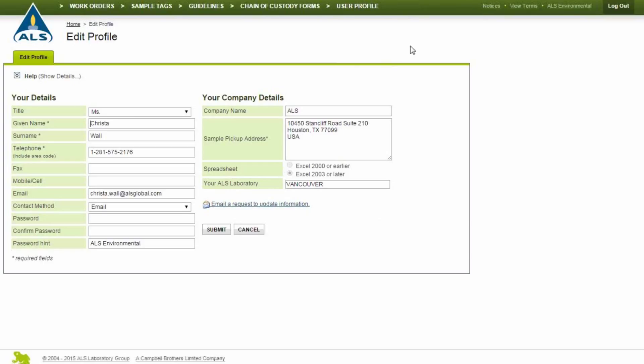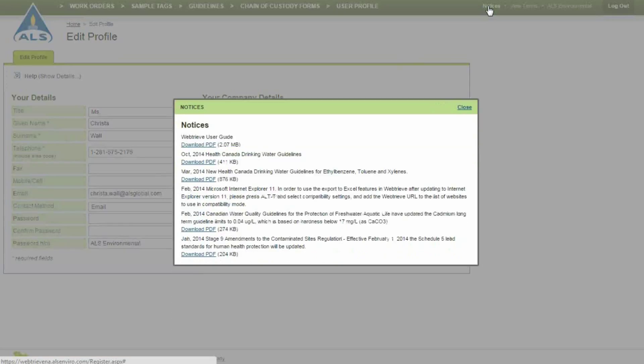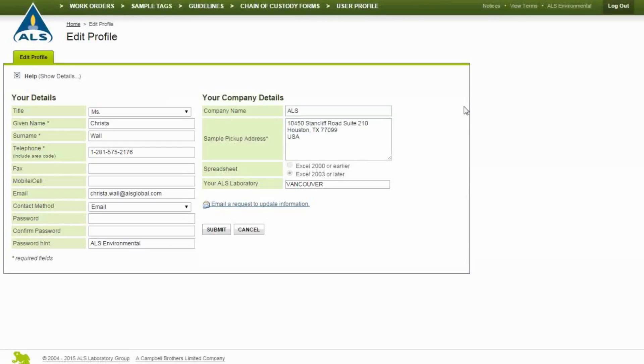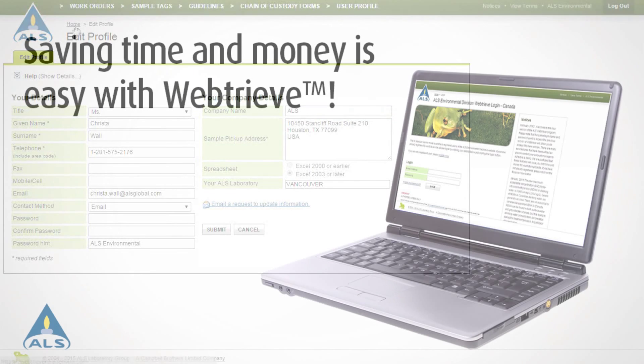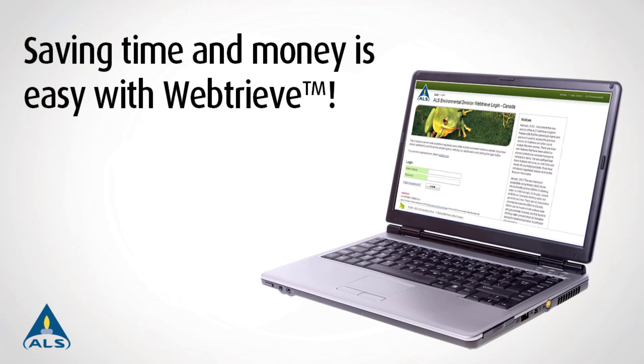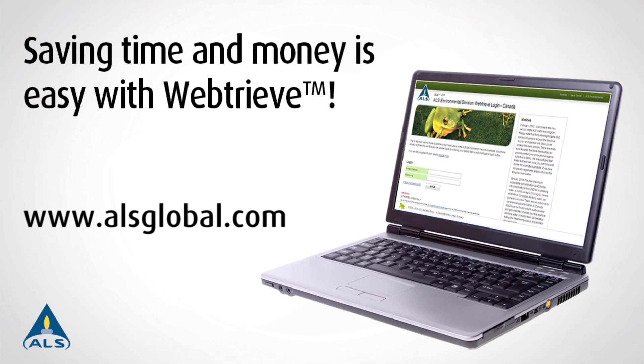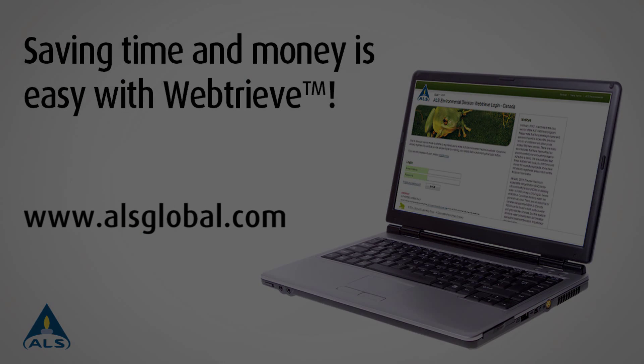Click Notices in the top links to view and download user guides and the latest documents for changing information when changes are made to regulatory limits. This feature is also available on the login page. For any additional information regarding WebTreeve, please visit www.alsglobal.com or contact your ALS Account Manager.